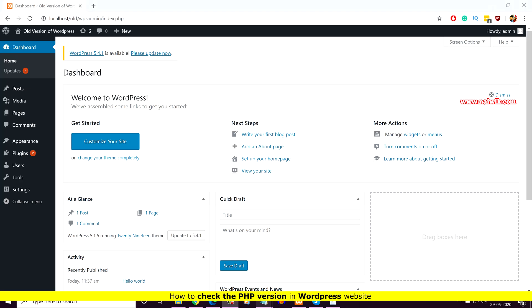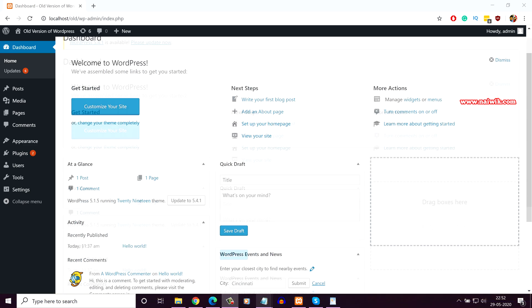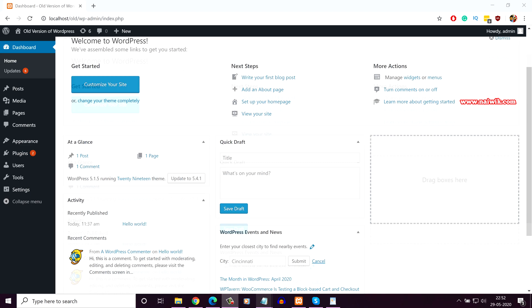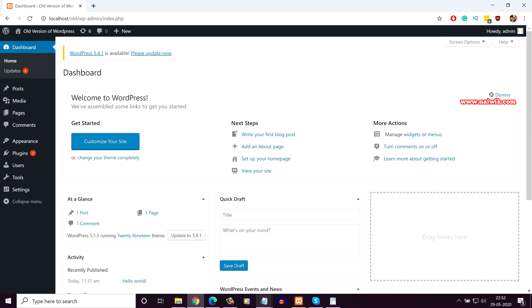Hi friends, in this video I'm going to show you how to check the version of PHP on your WordPress website. By default, you cannot see the PHP version on the WordPress website. To check the version of PHP, you need to install a plugin.